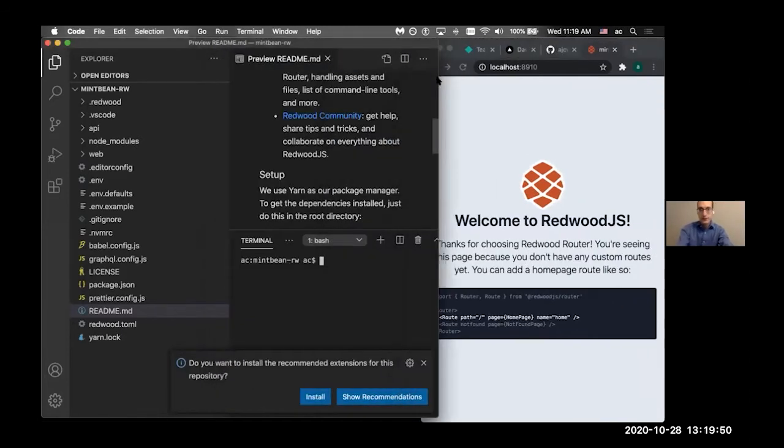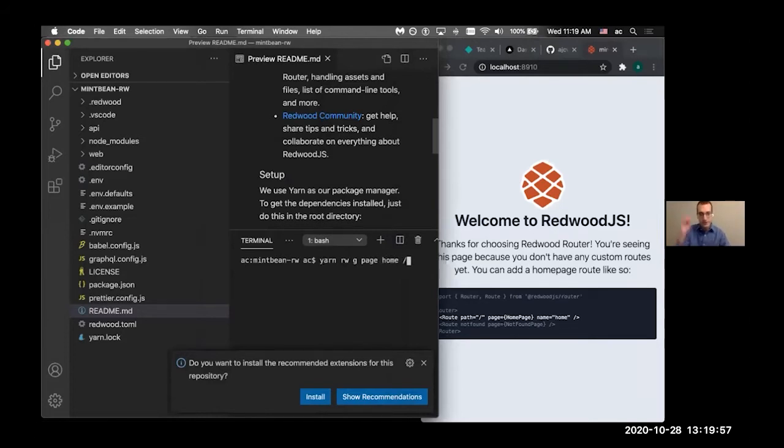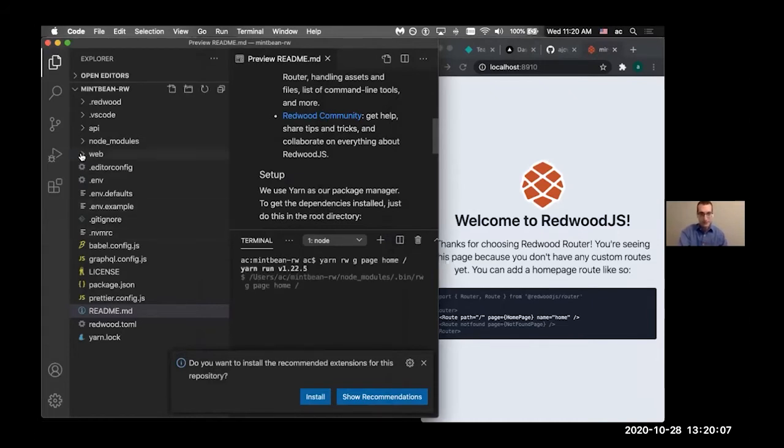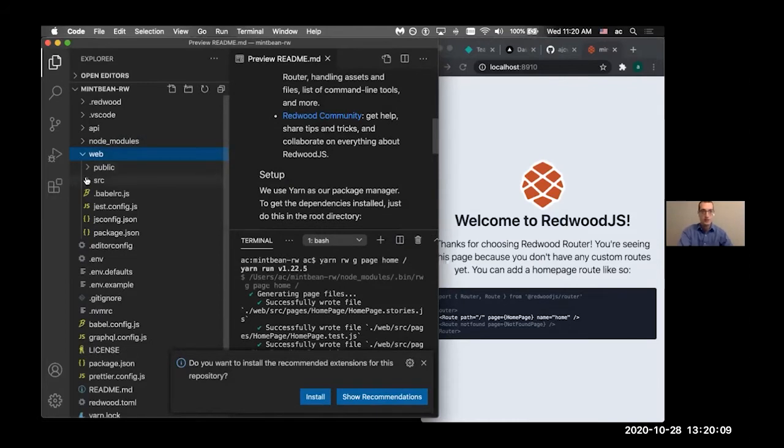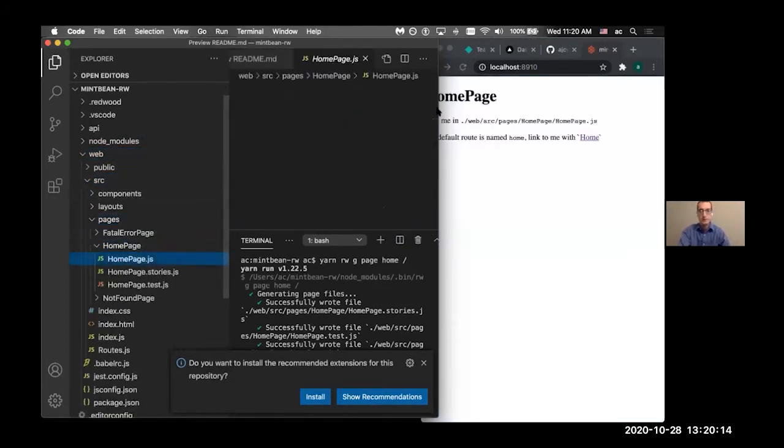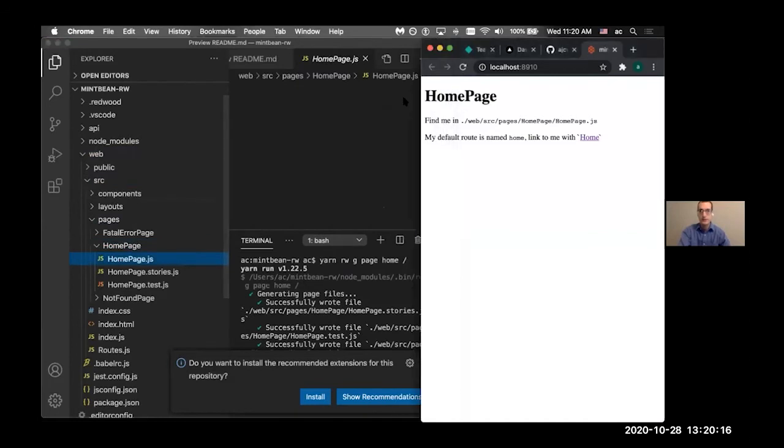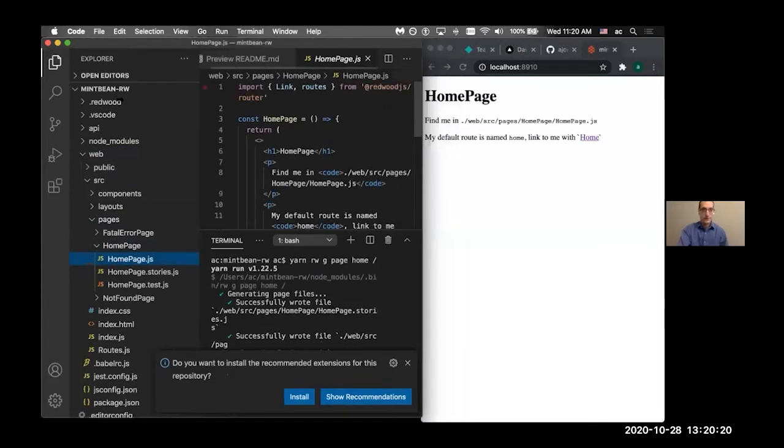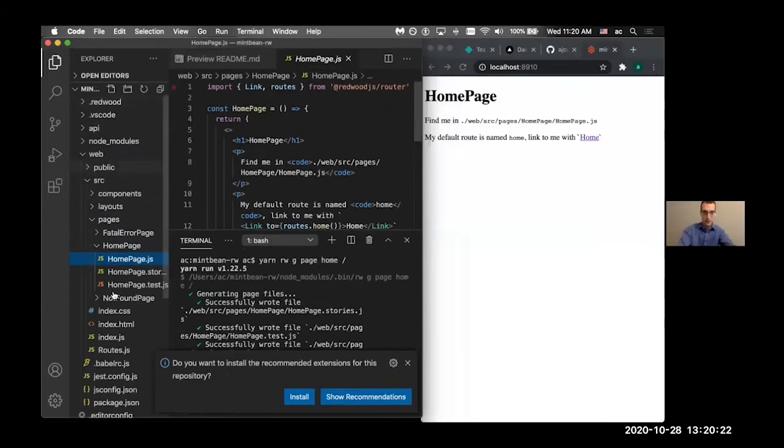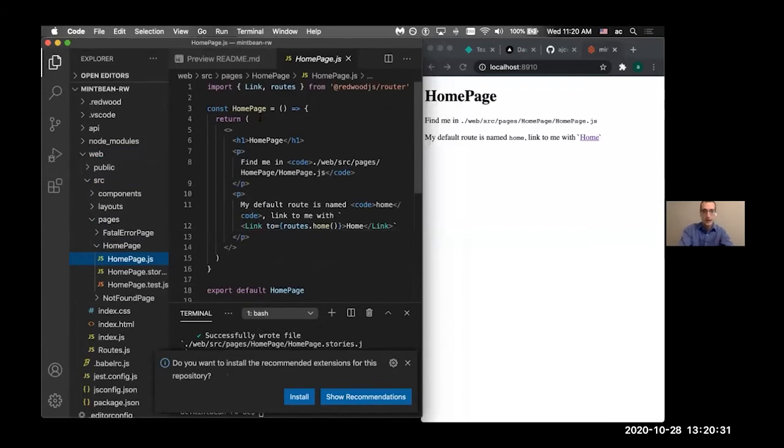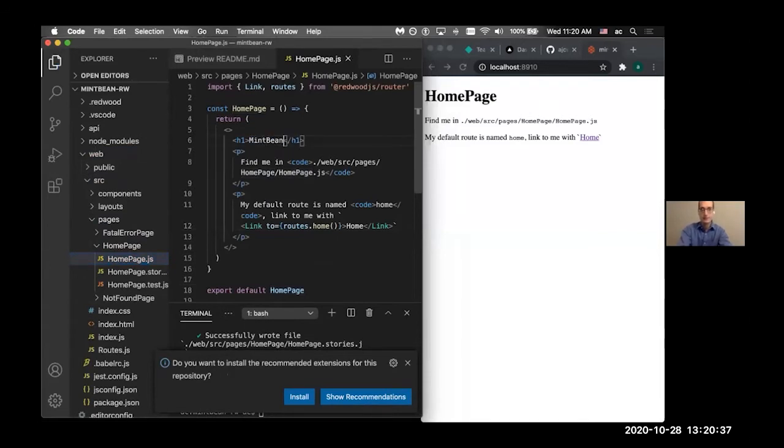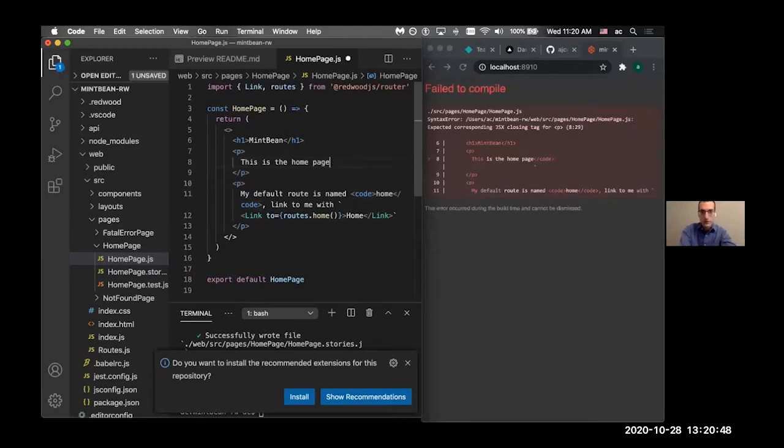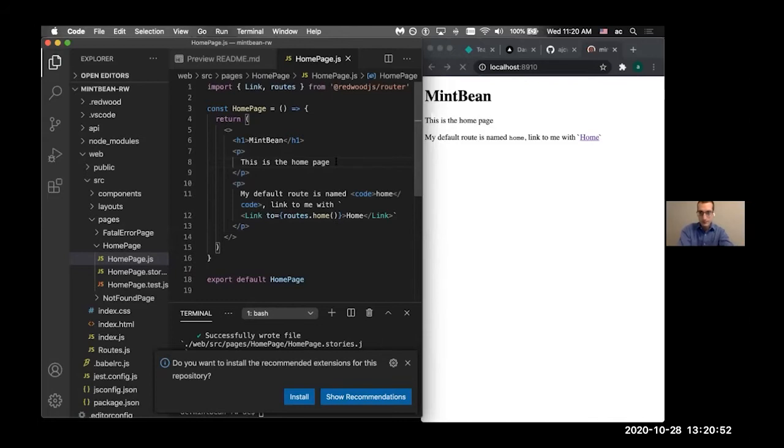Now that we've got our things set up, first thing we're going to do is we're just going to generate a page. So we're going to do yarn redwood generate page home, and then it's going to create a home page that's going to go to our home route. So that's what that slash is. And then what this is going to do is it's going to create a page under web source pages, home page, and there it is.